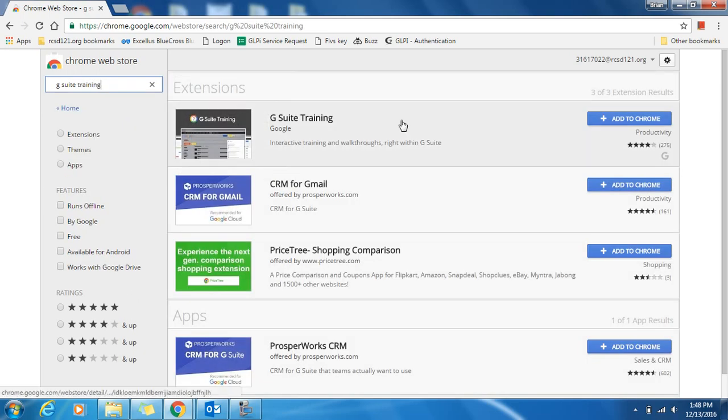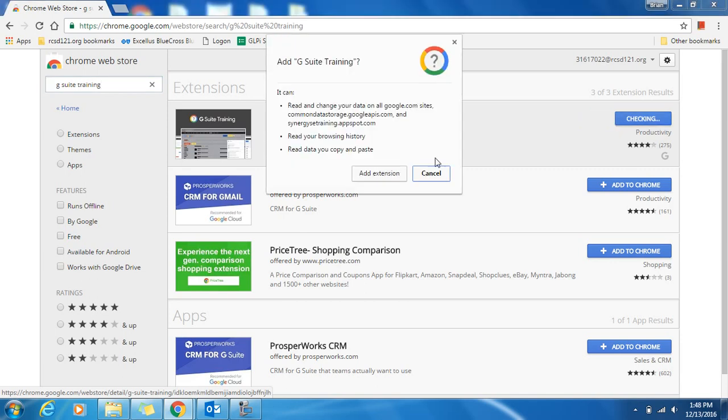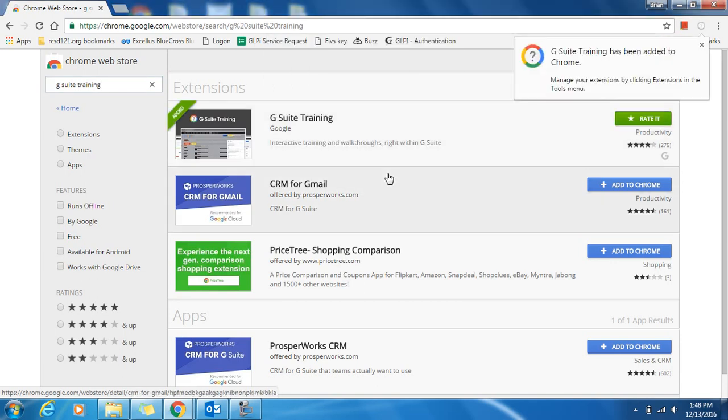On the top, you will see the extension appear. Click on the Add to Chrome button. Click Add Extension, and you'll get a message that it has been added to Chrome.